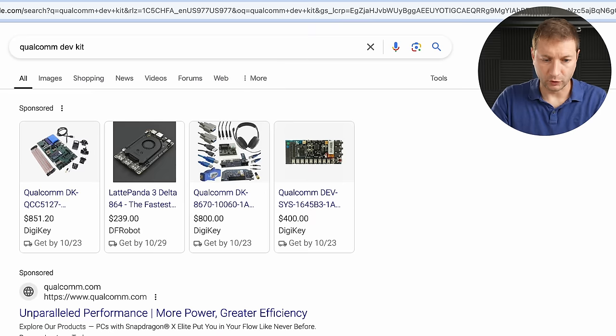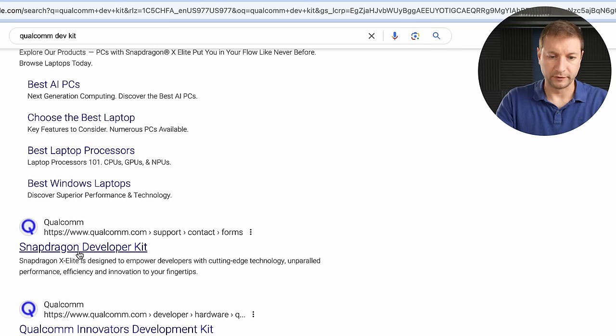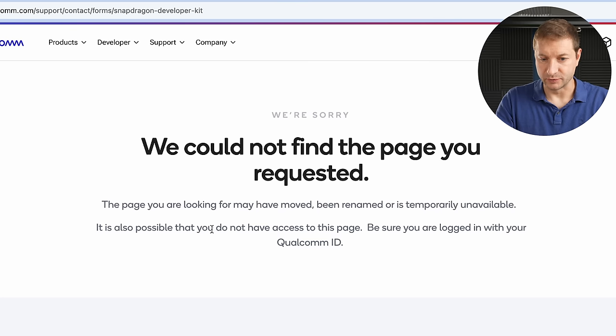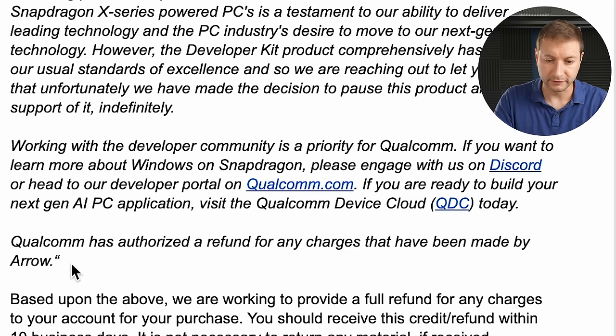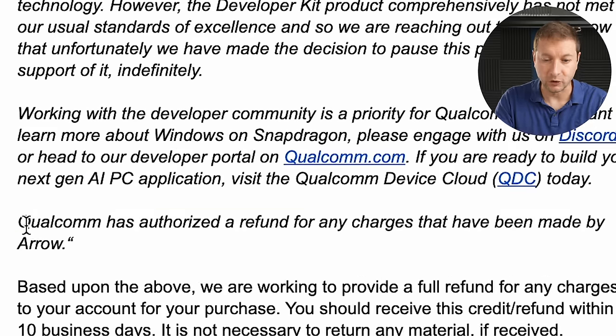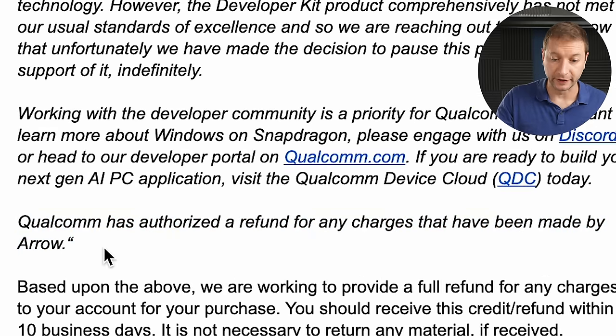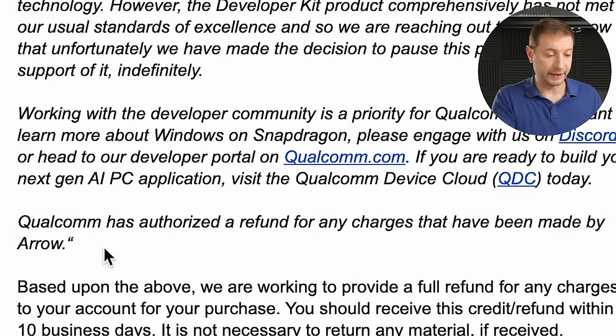If you Google for Qualcomm dev kit, Snapdragon developer kit, you click on that and it says we could not find the page you requested. It's already been taken down. But the silver lining is that Qualcomm has authorized a refund for any charges that have been made by Arrow.